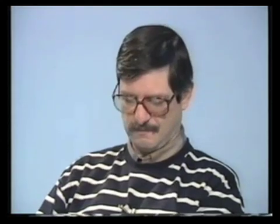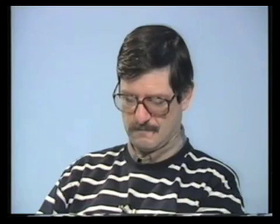Up to now, declarative programming languages such as Prolog or ML have not been used for real-time applications. So we've had to add a notion of concurrency and real-time to our language. We've also added a sophisticated error detection mechanism. This allows us to program robust real-time systems.